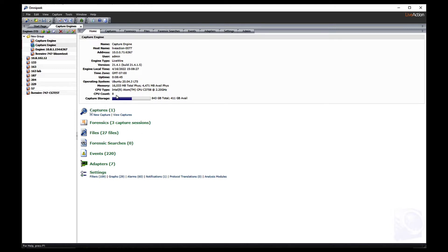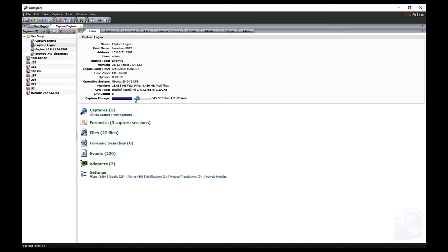This will show you a bit of information about the LiveWire Edge. Probably the most important thing is how much storage you have on it. Like I was saying before, the LiveWire Edge has a one terabyte SSD on it. After we load the operating system and all that wonderful stuff, you end up with a little bit over 800 gigabytes in order to save packets on.